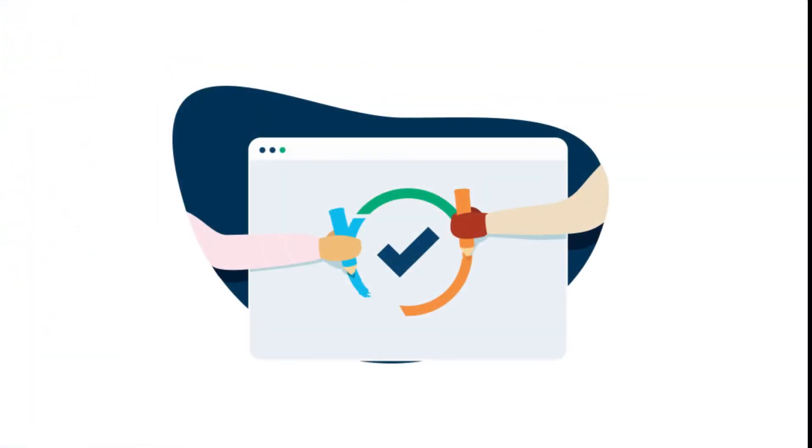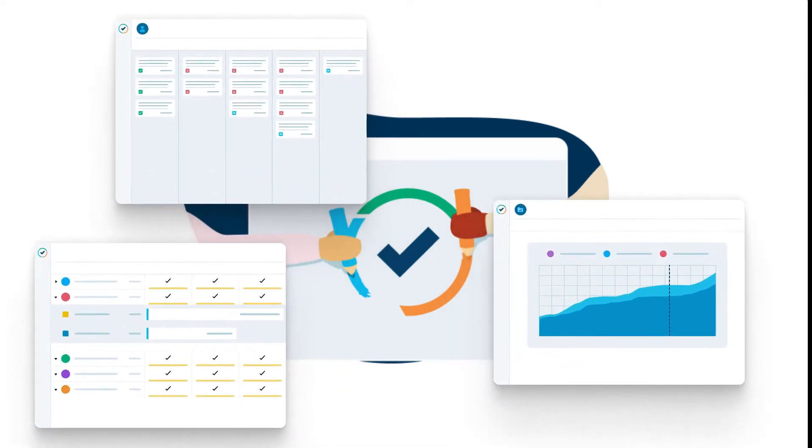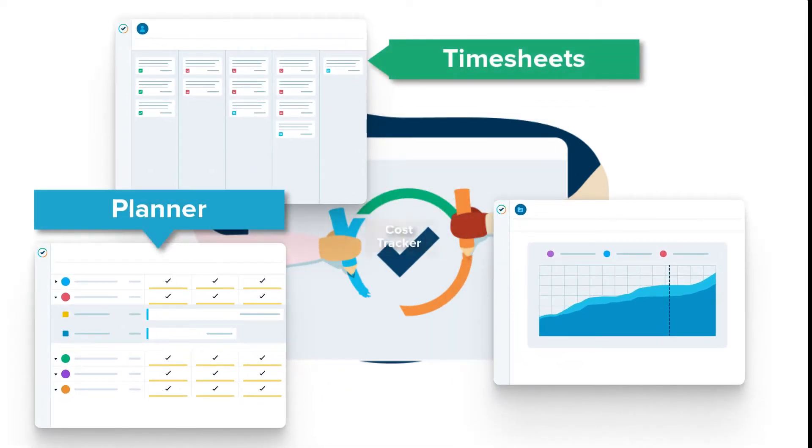So where are internal issues used in Tempo? They're actually used in all of our Tempo apps – Timesheets, Planner, and Cost Tracker.